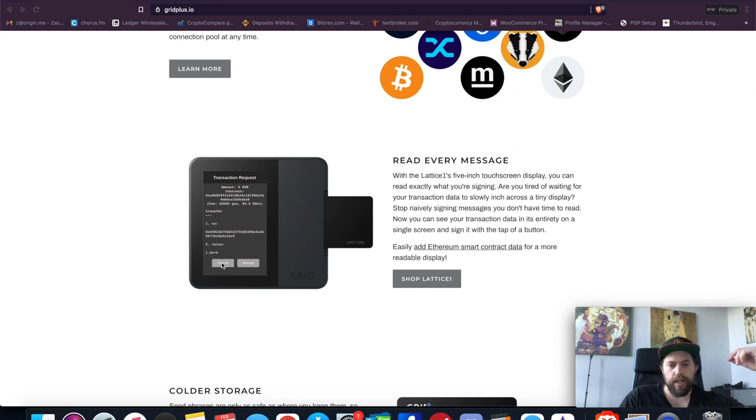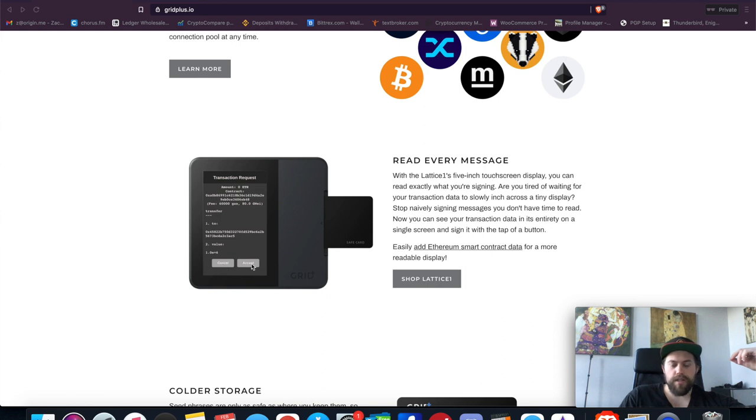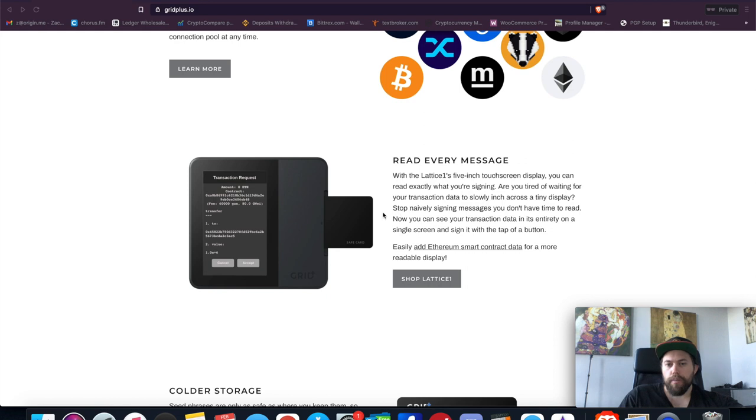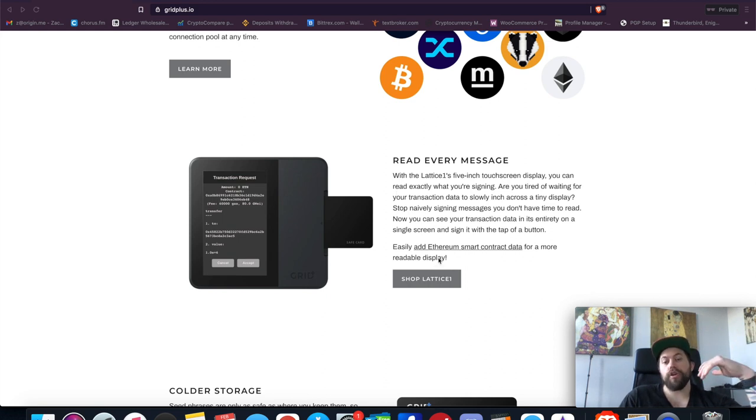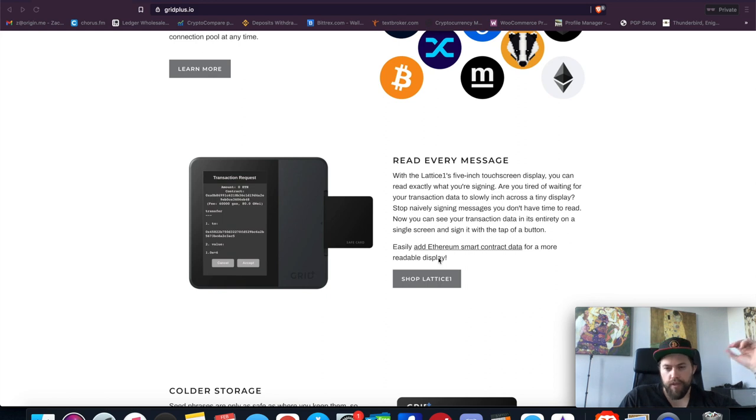It looks like it's black and white. It doesn't look like there's any color based on what I'm seeing here, but it allows you to show everything in one spot so you don't have to scroll and wait. It also allows you to add Ethereum smart contract data on the full display.